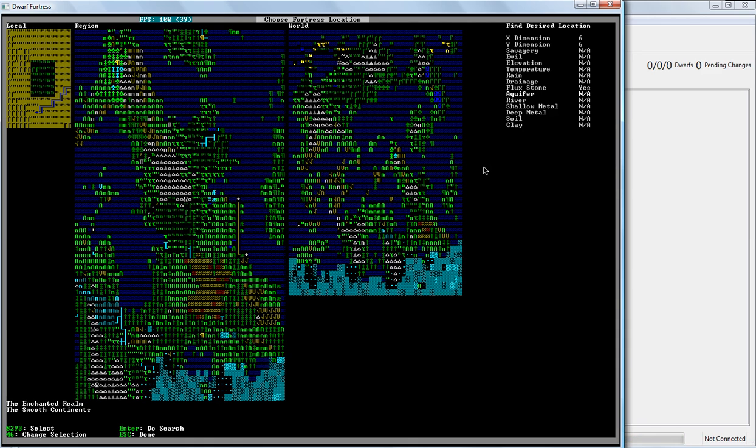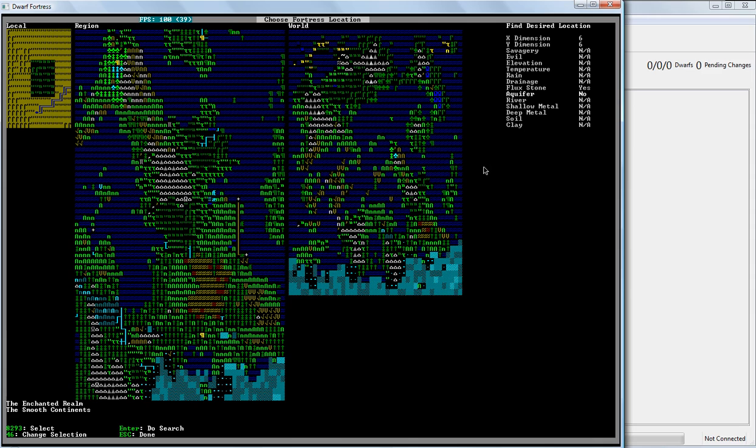Aquifers are underground water. And this sounds like a really good thing. It's not. It literally means stone that is an infinite source of water. And if you dig into this stone, it can drown your fortress out really quickly. It will almost certainly drown some dwarves very quickly, and makes life interesting.